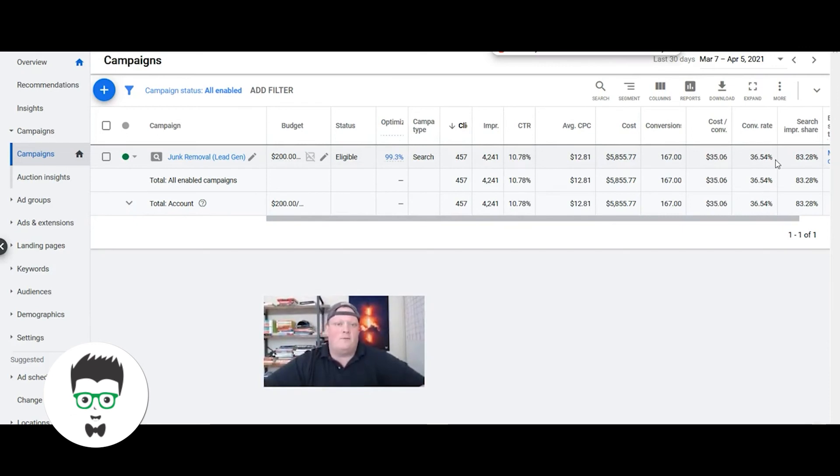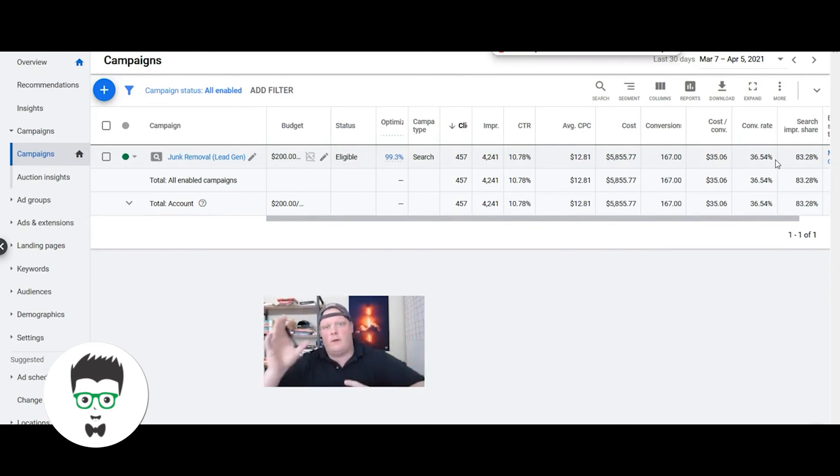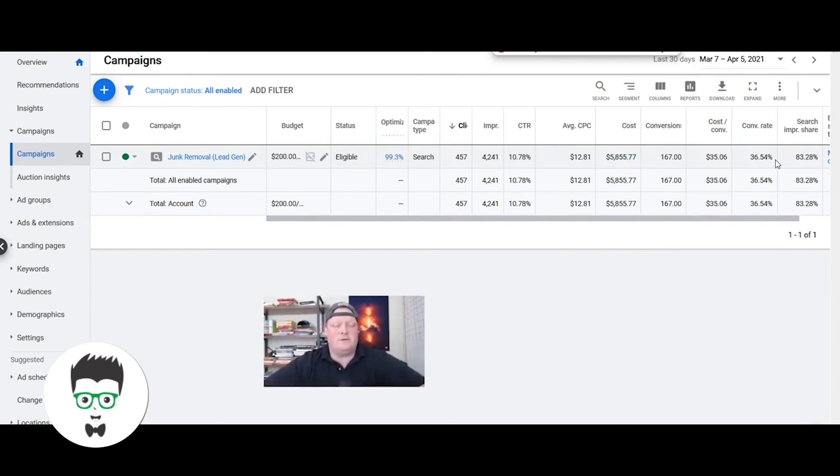It's a niche that we do extremely well in. We have lots of long-term clients that do very well, from single truck operators that want to stay small and cherry-pick the best deals, all the way up to companies that are scaling and going into tons of different cities. We can develop a strategy based on your business goals.